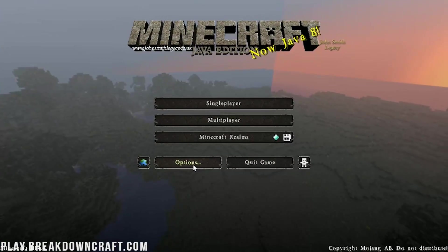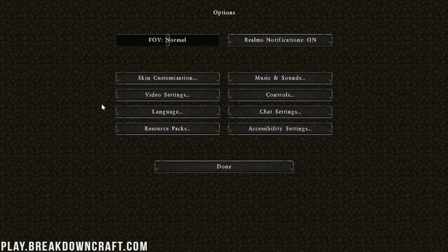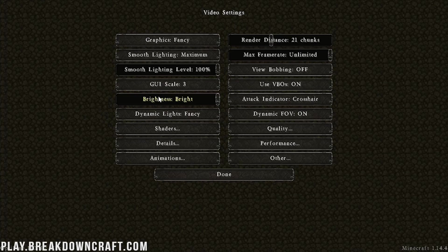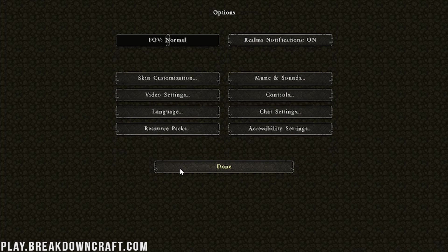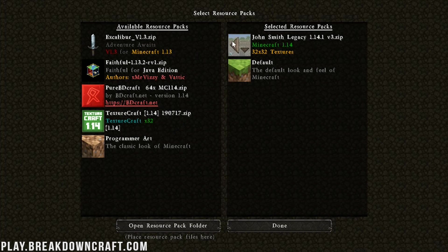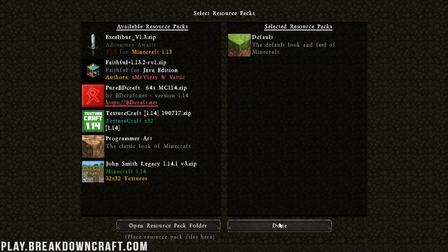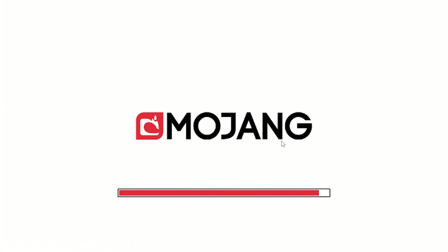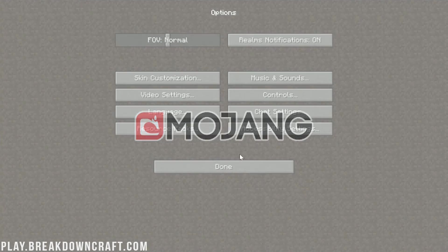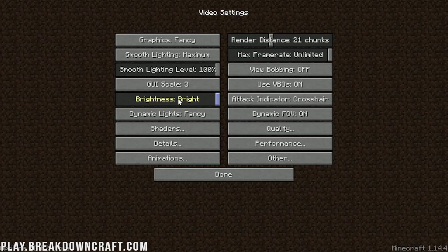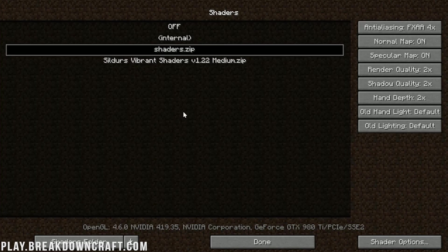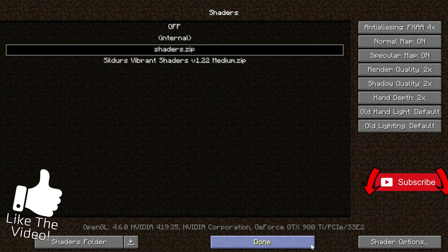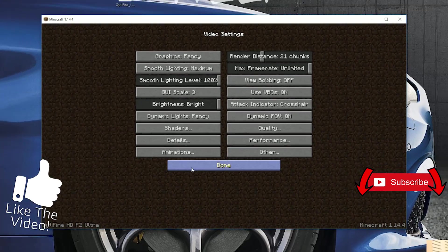We can go ahead and confirm Optifine's installed by going into options here, clicking video settings, and seeing all of these additional video settings. I'll actually go ahead and turn this resource pack off real quick. It's a great resource pack in game. It's not great for navigating menus, just to be real there. But now, in video settings, we can see everything there. We've got shaders. All of it is now set up and running.